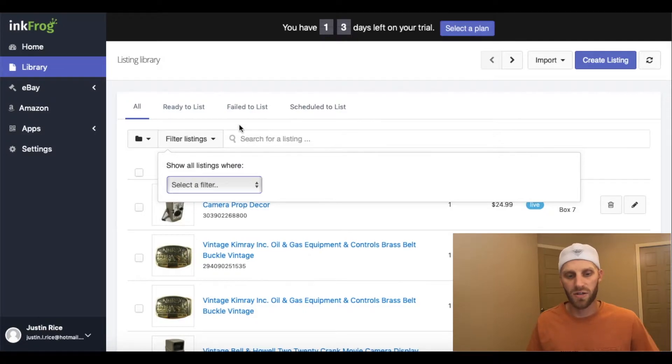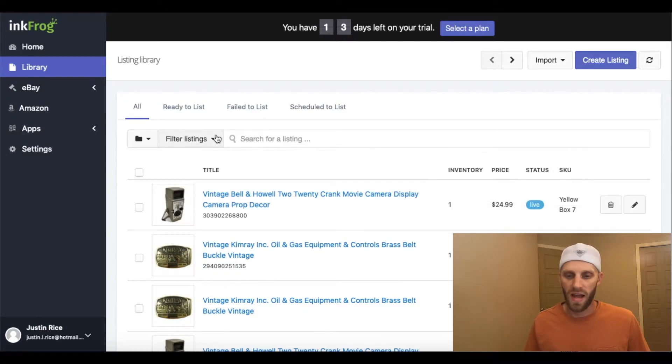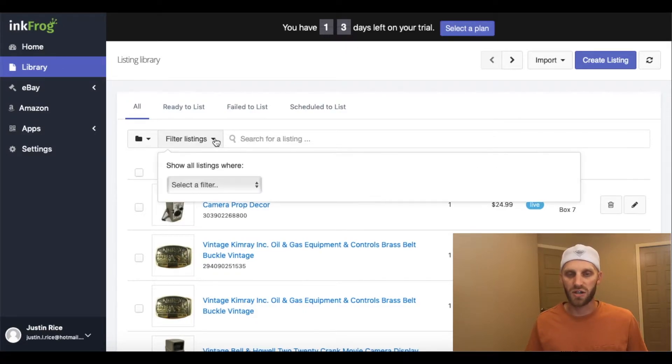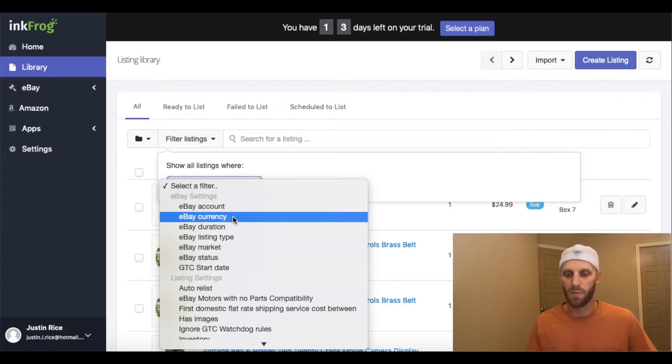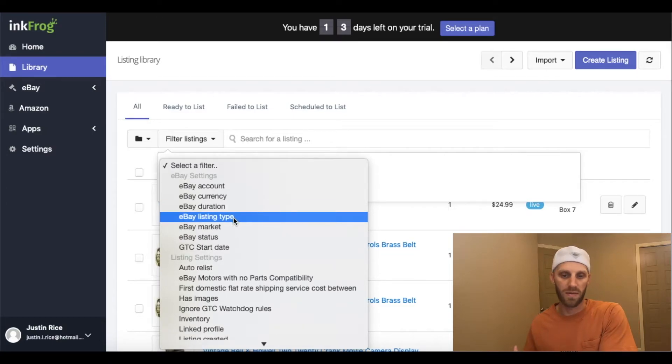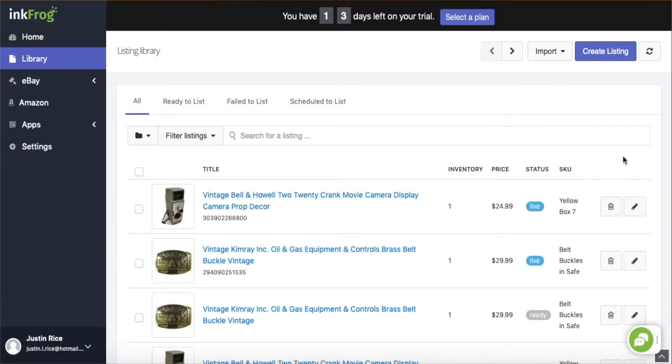I'm going to show you how to change one listing at a time over to your eBay store, and then after that I'll show you how to change your listings in bulk if you want to move one entire store over to another all at once. But we'll start with how to transfer a single listing if you only want to transfer listings one at a time.